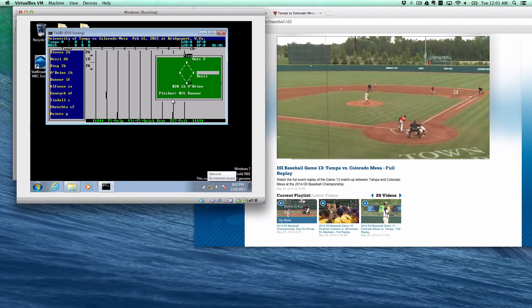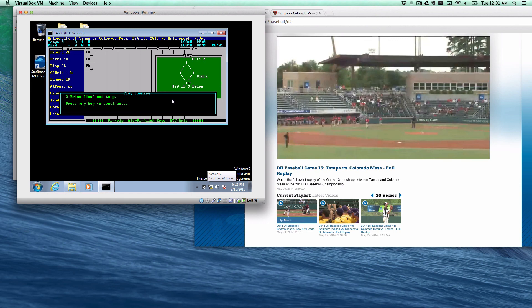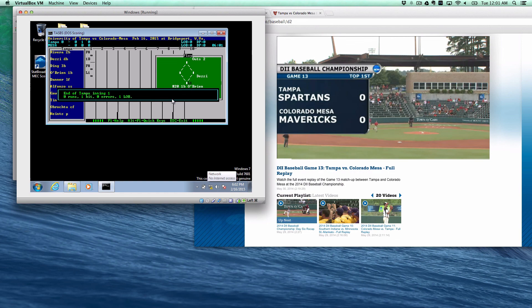And you can read there, lined out to pitcher. So you can put those kinds of details with the way that you encode it. And then it will recap the inning for you. And that's a look at some very basic plays in baseball and softball stat crew.